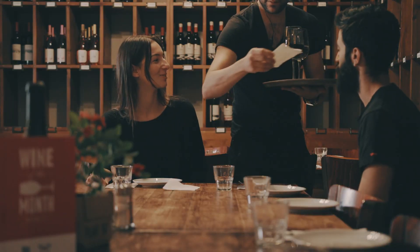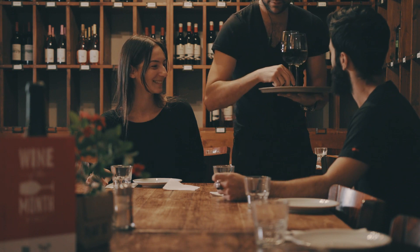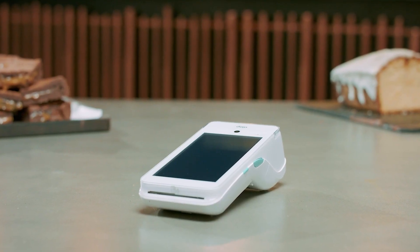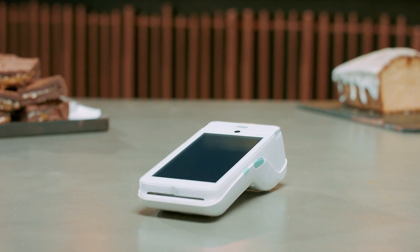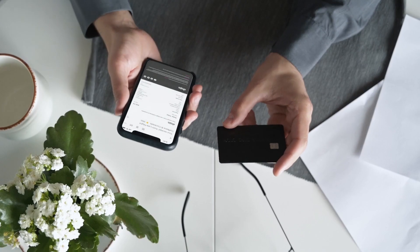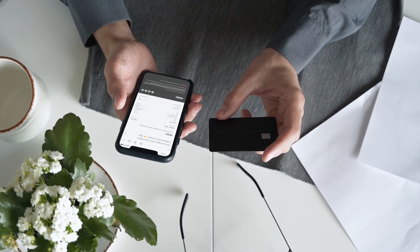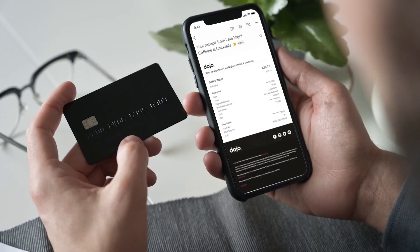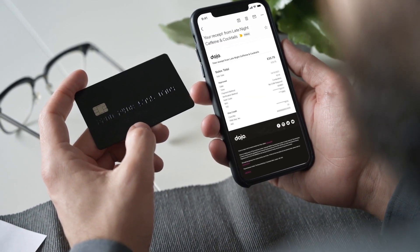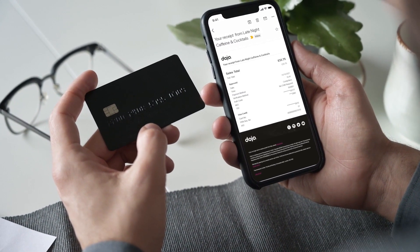Before you can refund or reverse a transaction, you'll need your supervisor code. This is a four-digit number that lets you do admin tasks on your Dojo card machine. To process a refund, first check that the refund card is the same as the one that made the payment by checking it against the card number on the receipt.